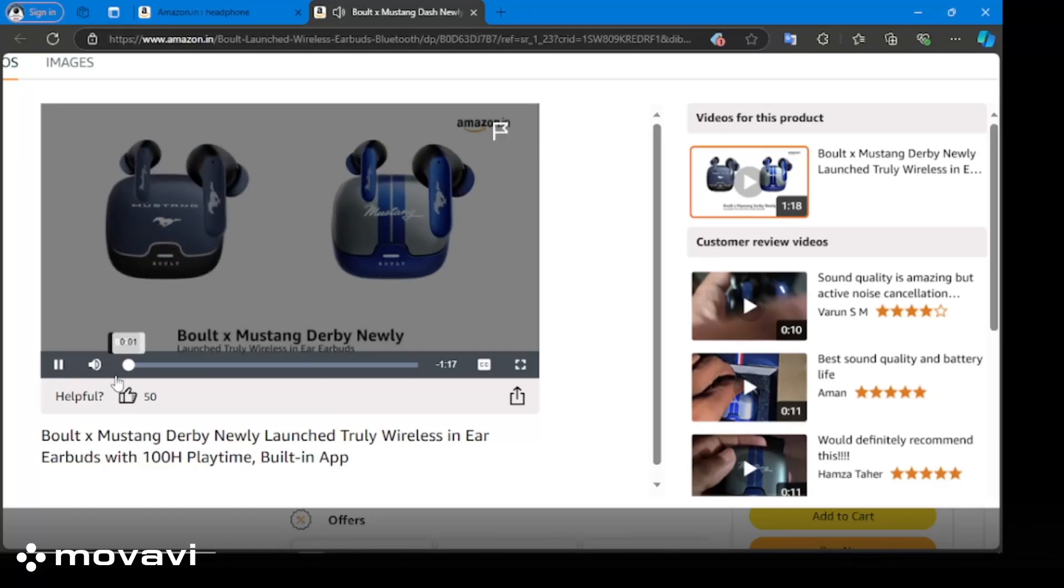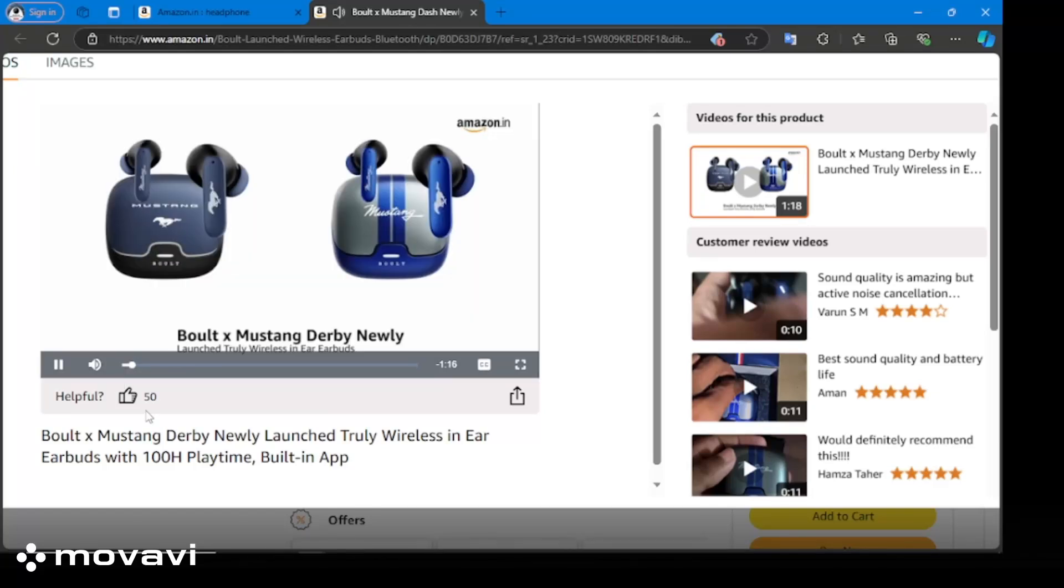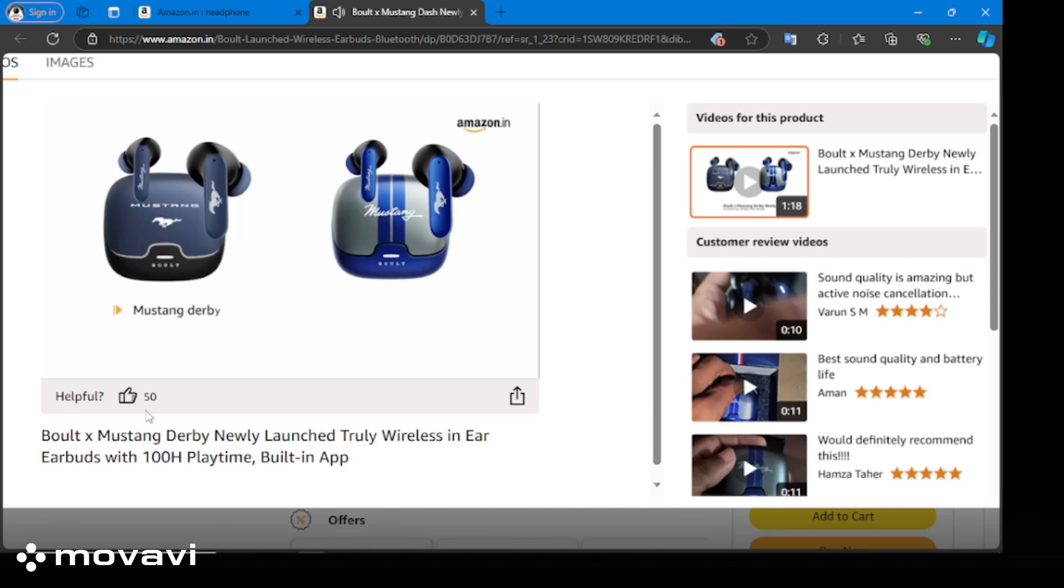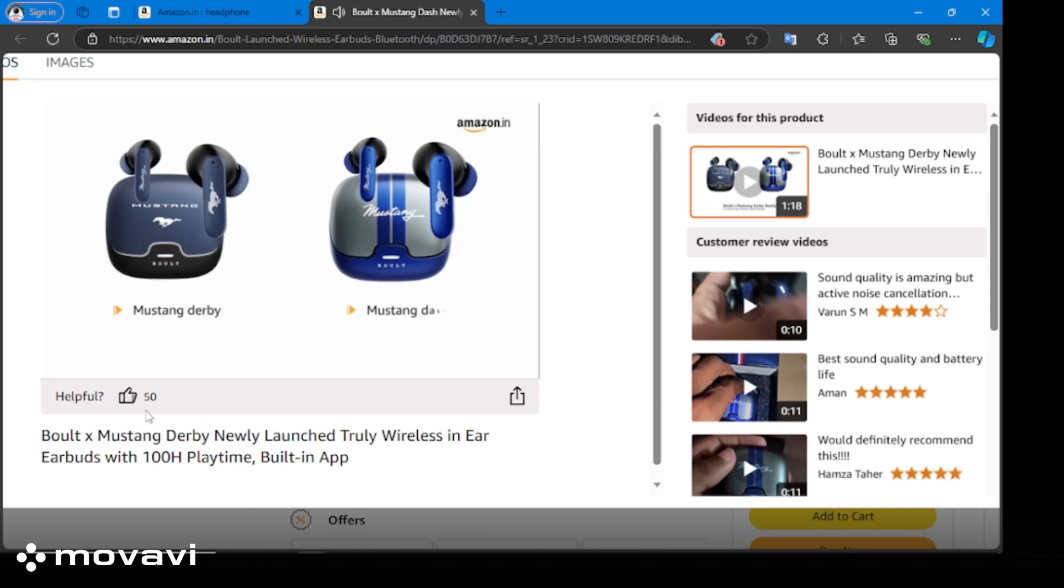Presenting Bolt X Mustang Derby newly launched truly wireless in-ear earbuds. It is available in colors Mustang Derby and Mustang Dash.